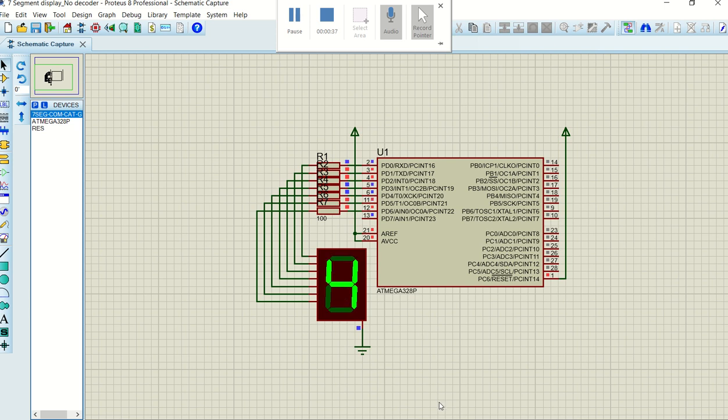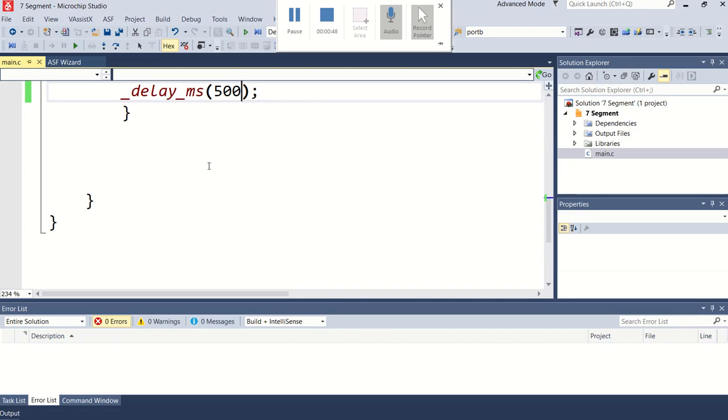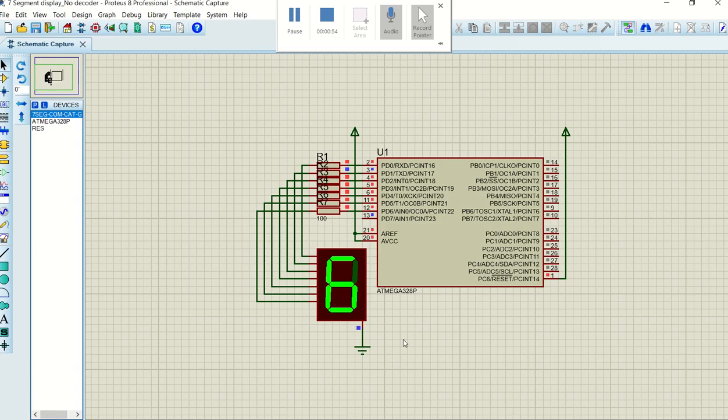First thing I want to mention is that there's always a problem with Proteus, especially with this specific microcontroller. In my program, I used a delay of 500 milliseconds. If you look at the Proteus design, you will see that the count is not 500 milliseconds. It's actually extremely slow.